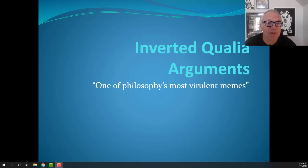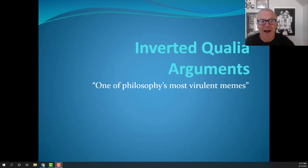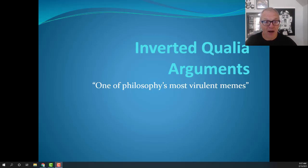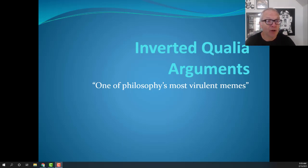Functionalism, you will recall, is this view that the best way to understand mind — the best way to define mind — is a way that abstracts away from the particular details of the way human brains happen to be built, the way terrestrial evolution happened to find a path to build minds. It allows for extreme flexibility and allows us to define mind at a high level of abstraction.